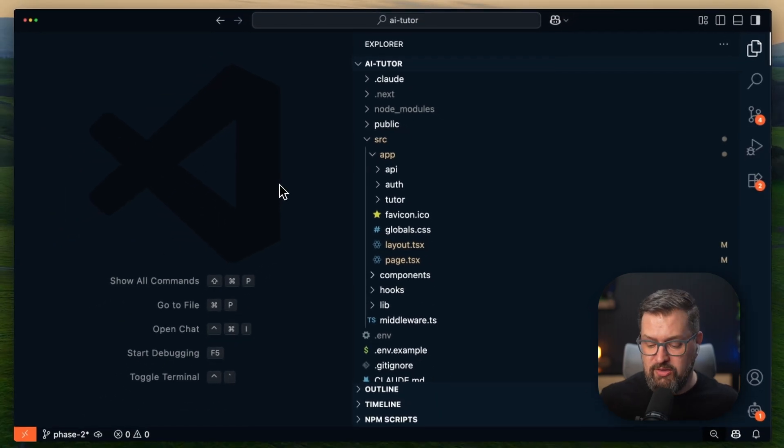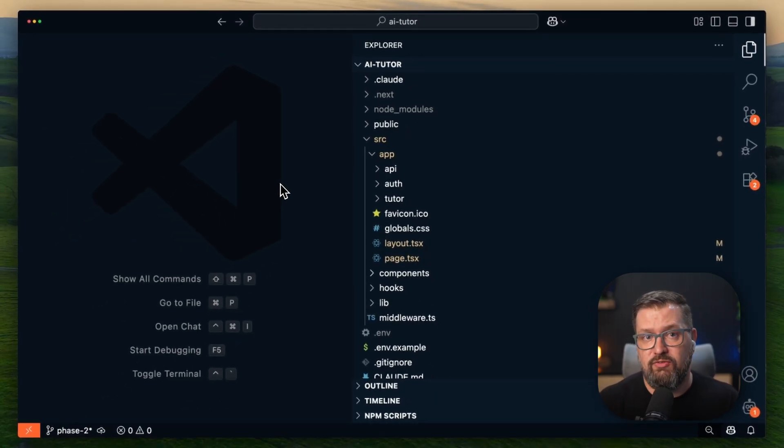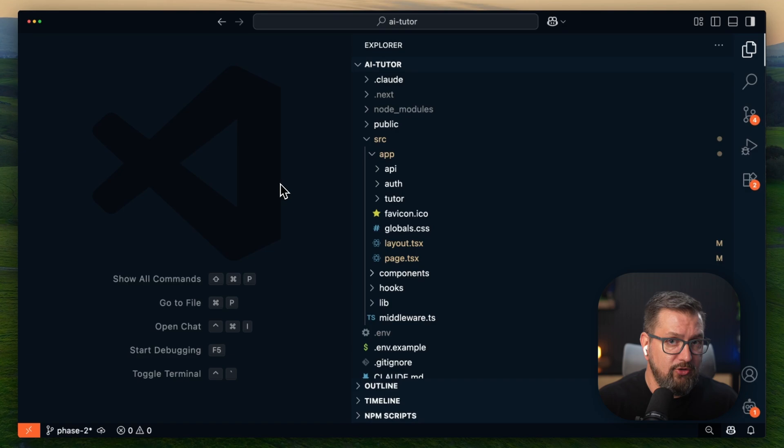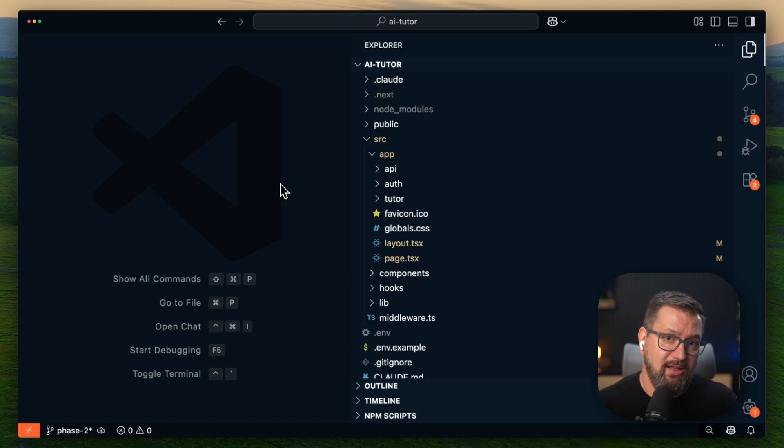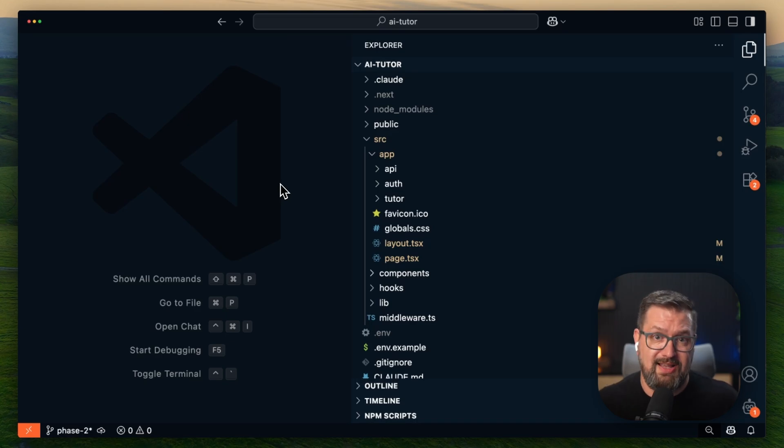So here's why this approach matters. I built this on Next.js 15 using the app router, using server components for data fetching, client components for interactivity. And it's the same stack that you'd use for a production SaaS application.